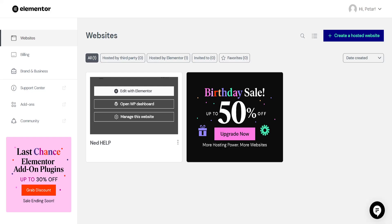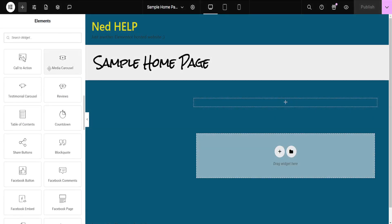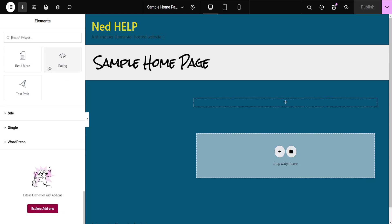Now go back, open the Elementor website editor, and here from the left hand side for the widgets we want to scroll down until we see WordPress. Click on WordPress.